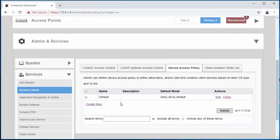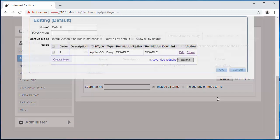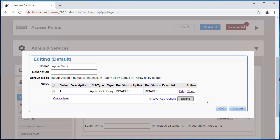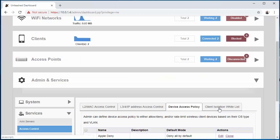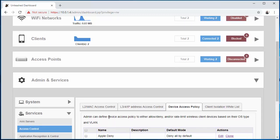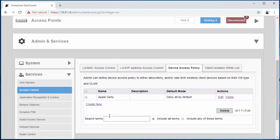And as you can see it's created here, 'default'. Actually, I think I'm going to change that to 'Apple Deny'. All right, makes it easier to follow.